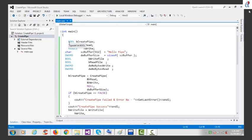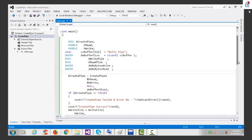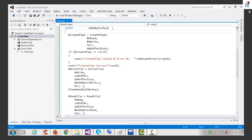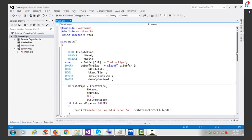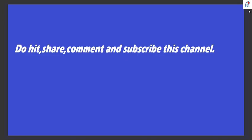I've created one variable for CreatePipe, handles for read and write, a buffer with the string 'hello pipe', and taken the size of that buffer. These two variables are used for WriteFile and ReadFile — one for number of bytes to write, and one for number of bytes to read. This was the basic program of how to create a pipe. Thanks for watching this video — please comment, share, and subscribe to this channel.